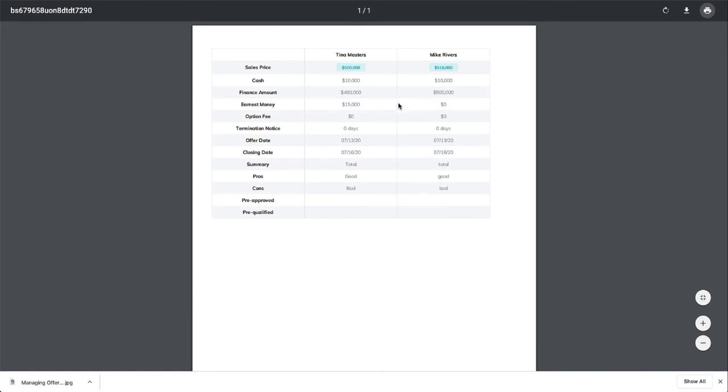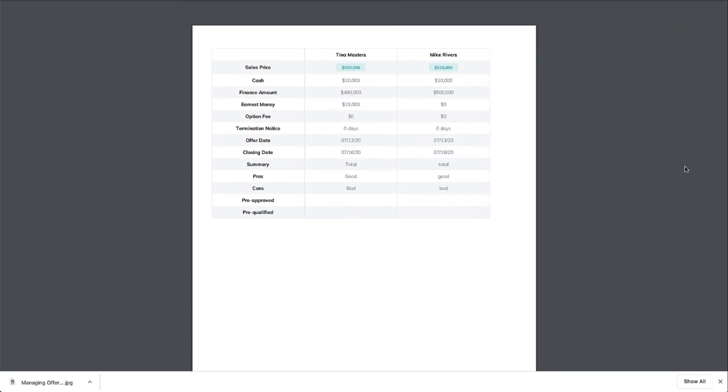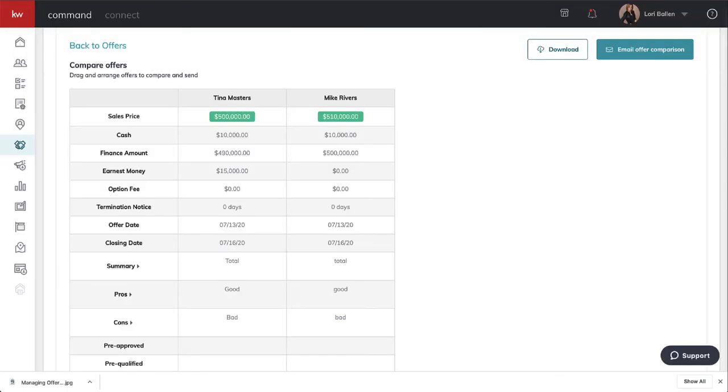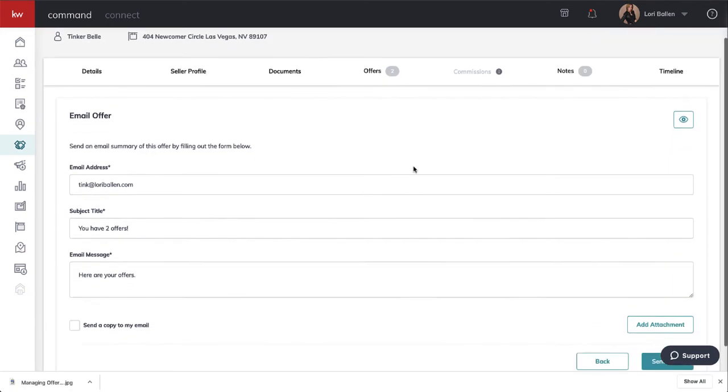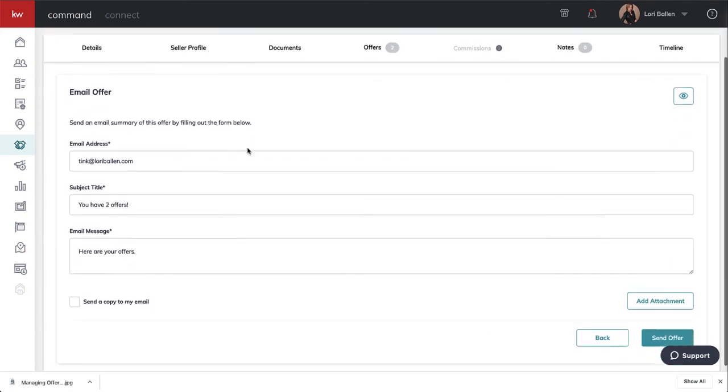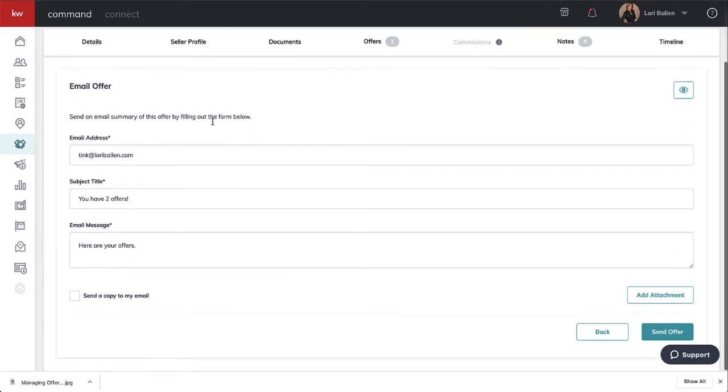I tested this link and it doesn't work the same way a regular URL would, so you're either going to download it and send it to them in PDF form or text them the PDF file and say, 'Hey, open this and let's talk about it.' Or here we can email the offer comparison.